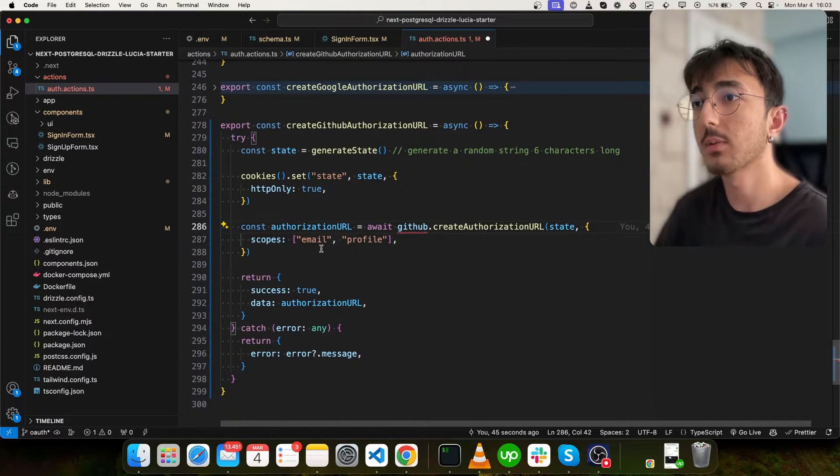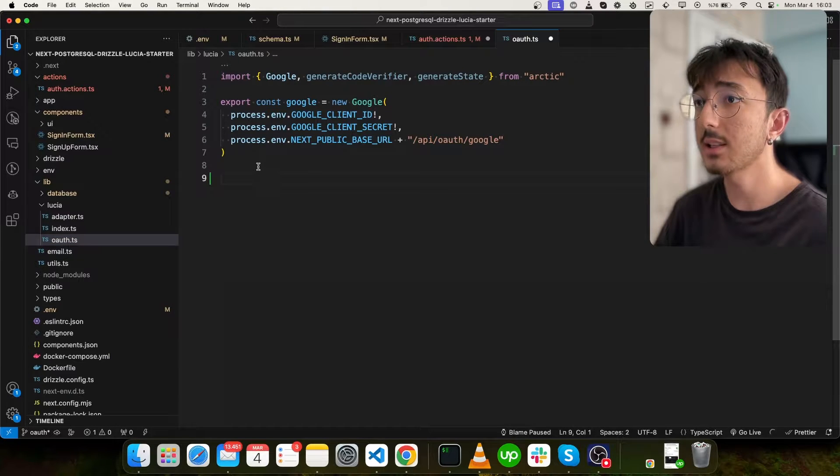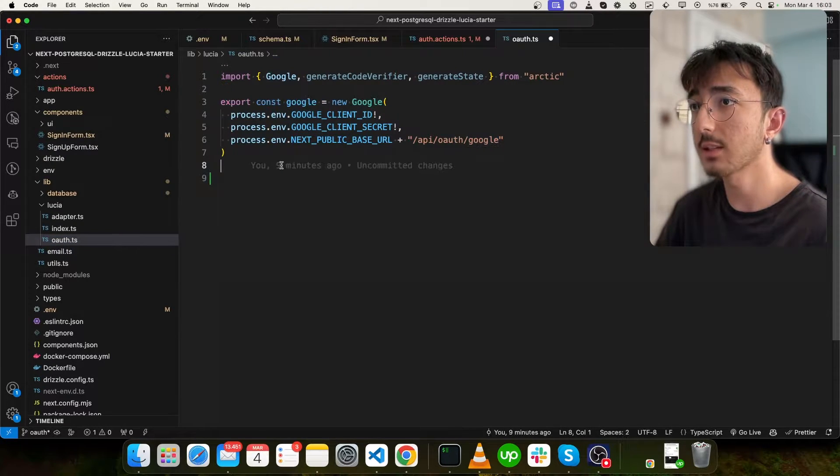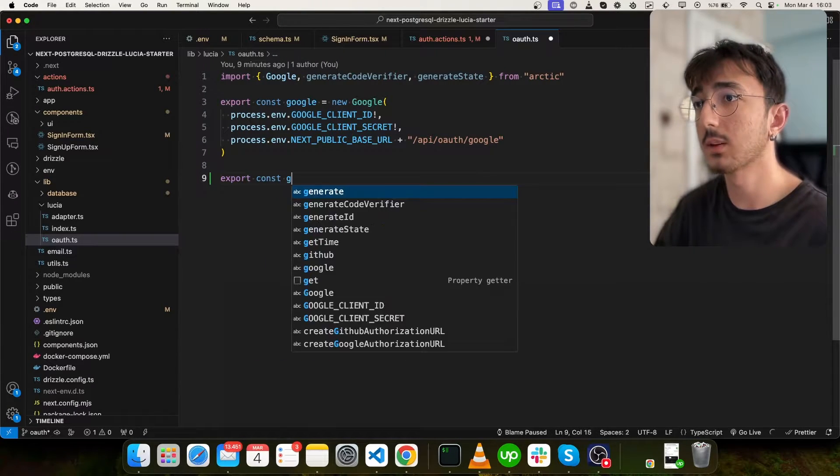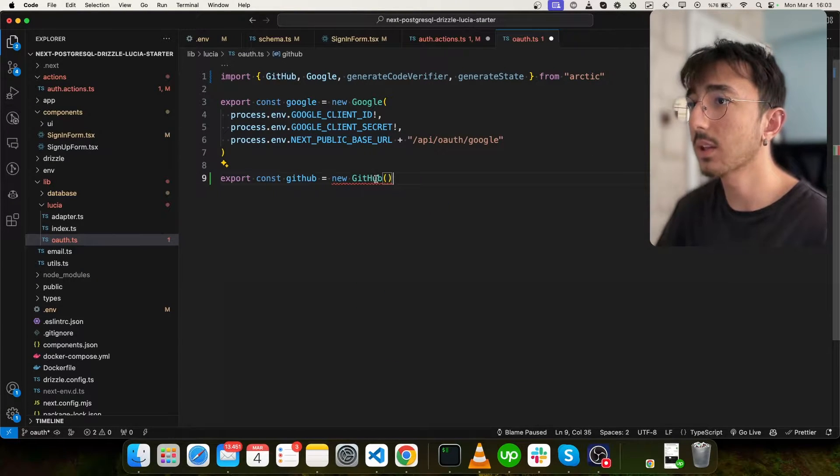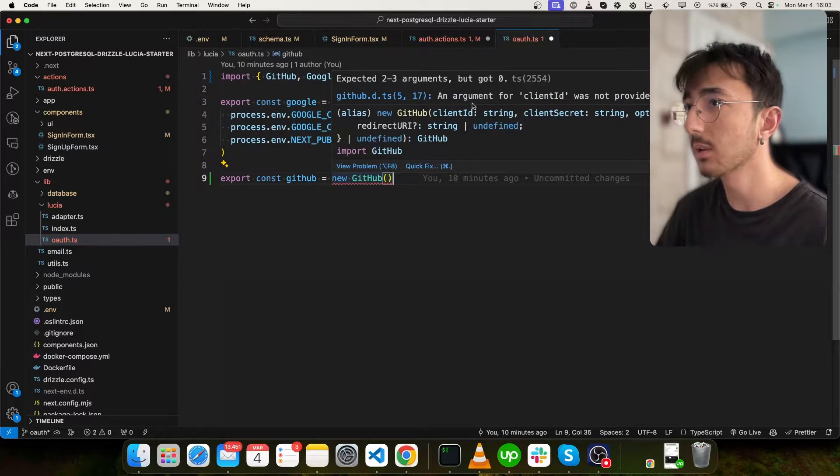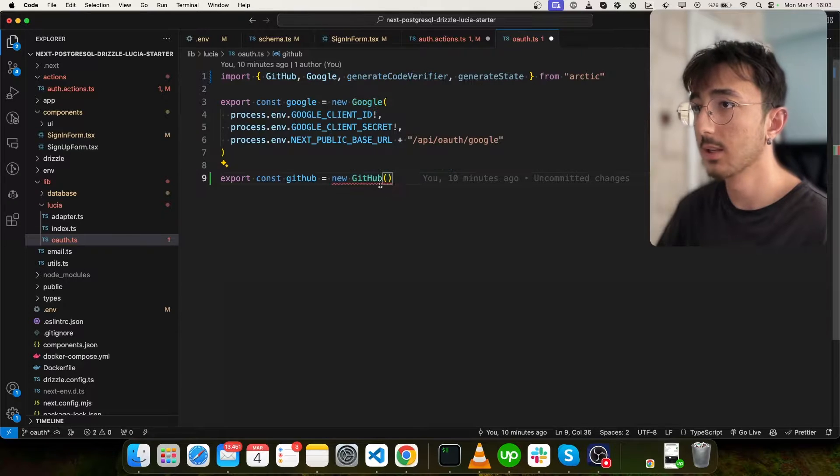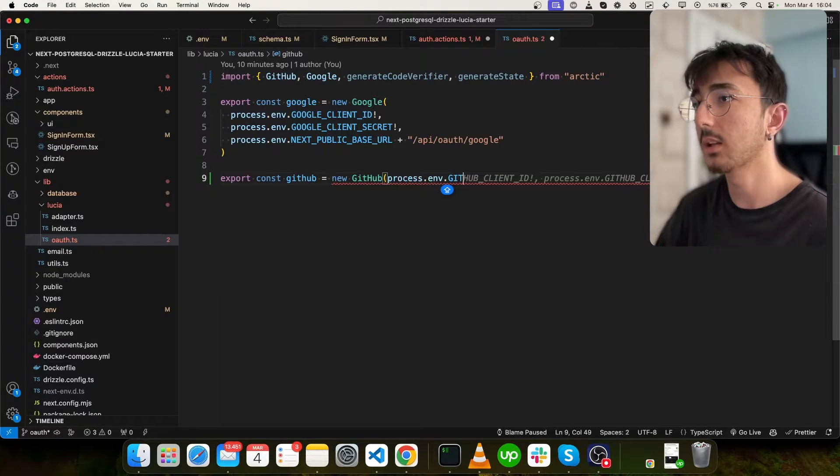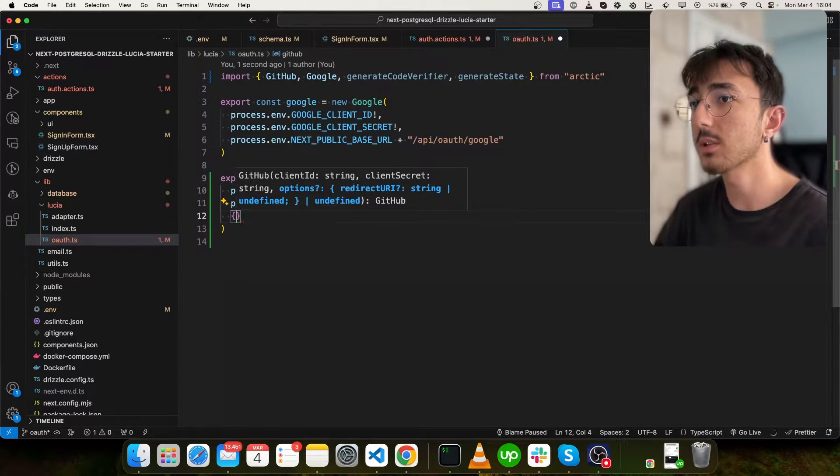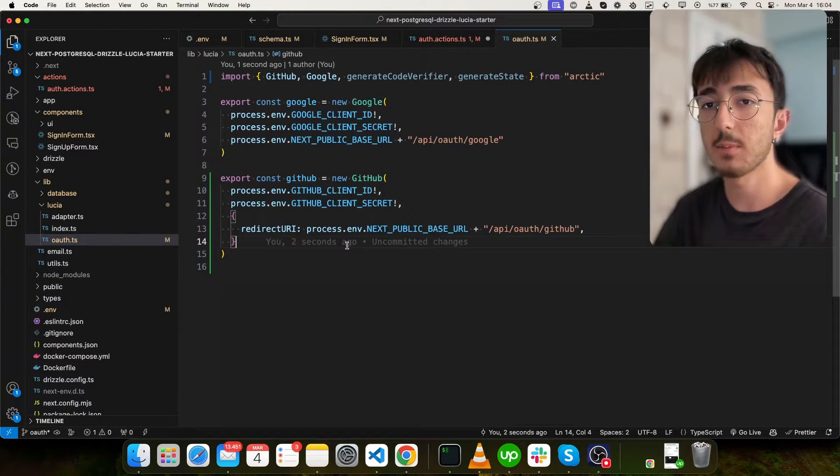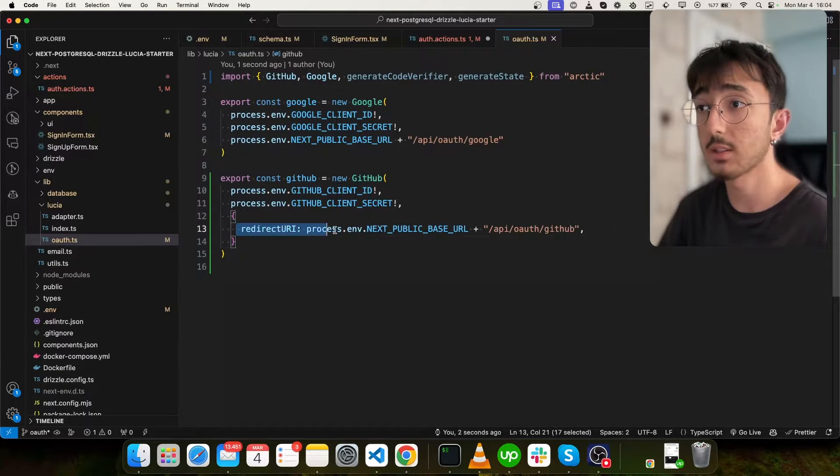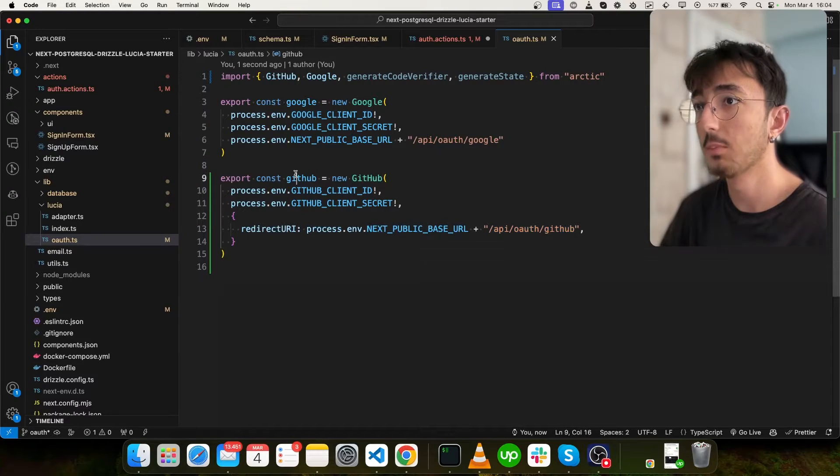But we didn't create a GitHub object. So I will go to lib-lucia-auth.ts. So you can see that we are creating a new object with our client-id and client-secret. So we will do the same thing for GitHub. And this GitHub class comes from Arctic again. And as you can see, it expects two or three arguments. One of them client-id client-secret and options redirect uri. So we will give process.env, GitHub client-id and client-secret. And I will also give options and redirect uri. And it will be this. Once user accepts our consent screen, it will be redirected to this route where we will create this API route in a bit. Perfect.